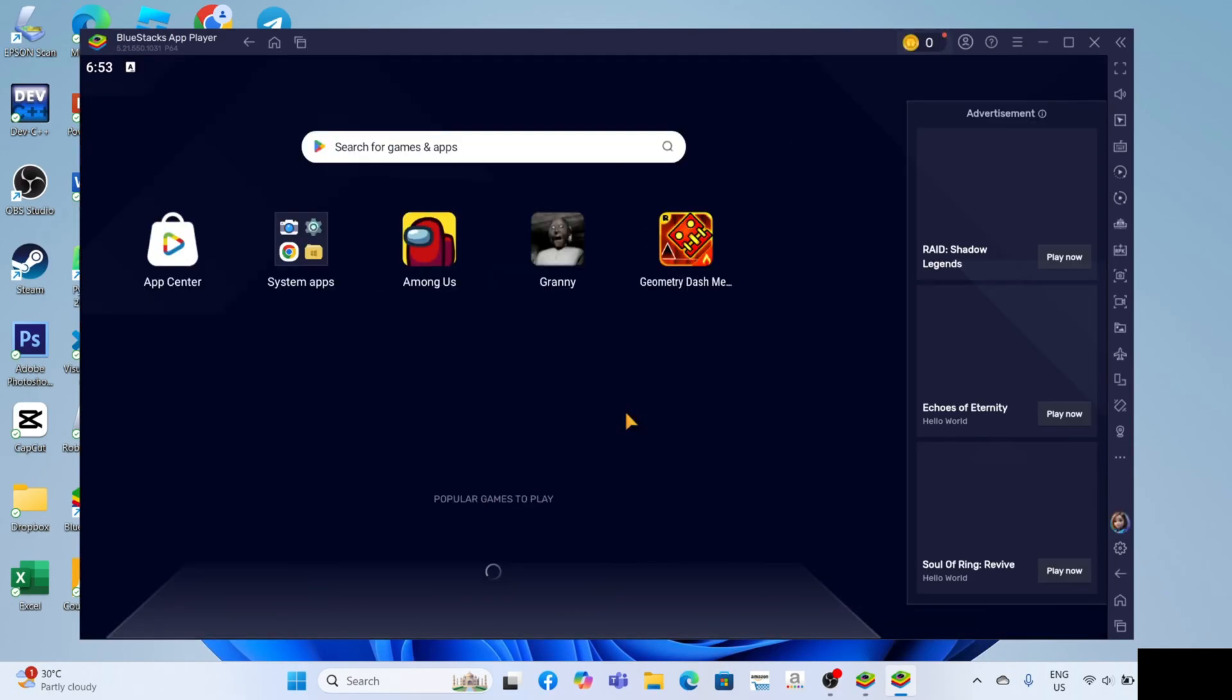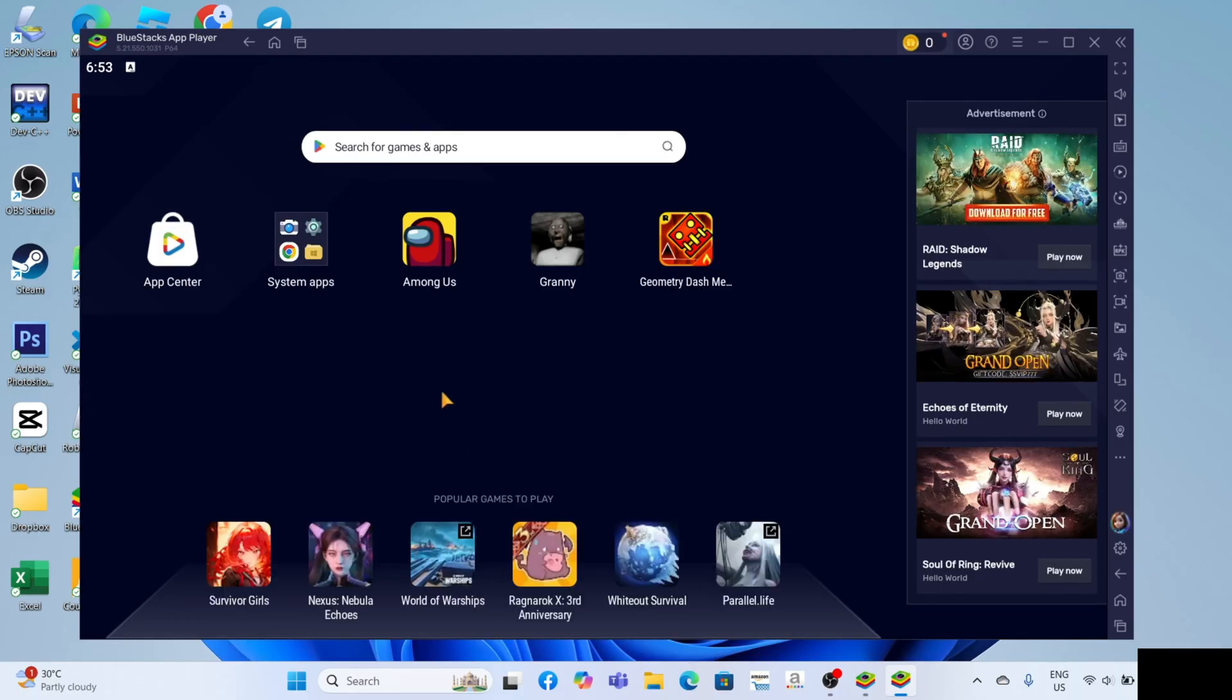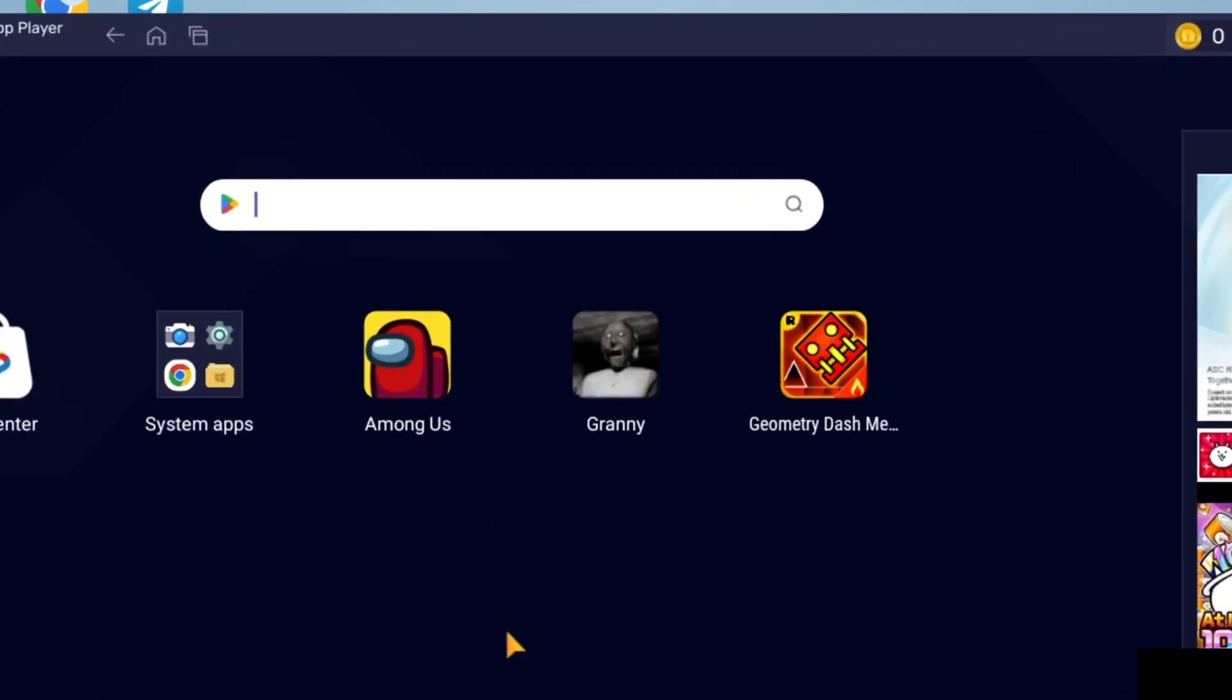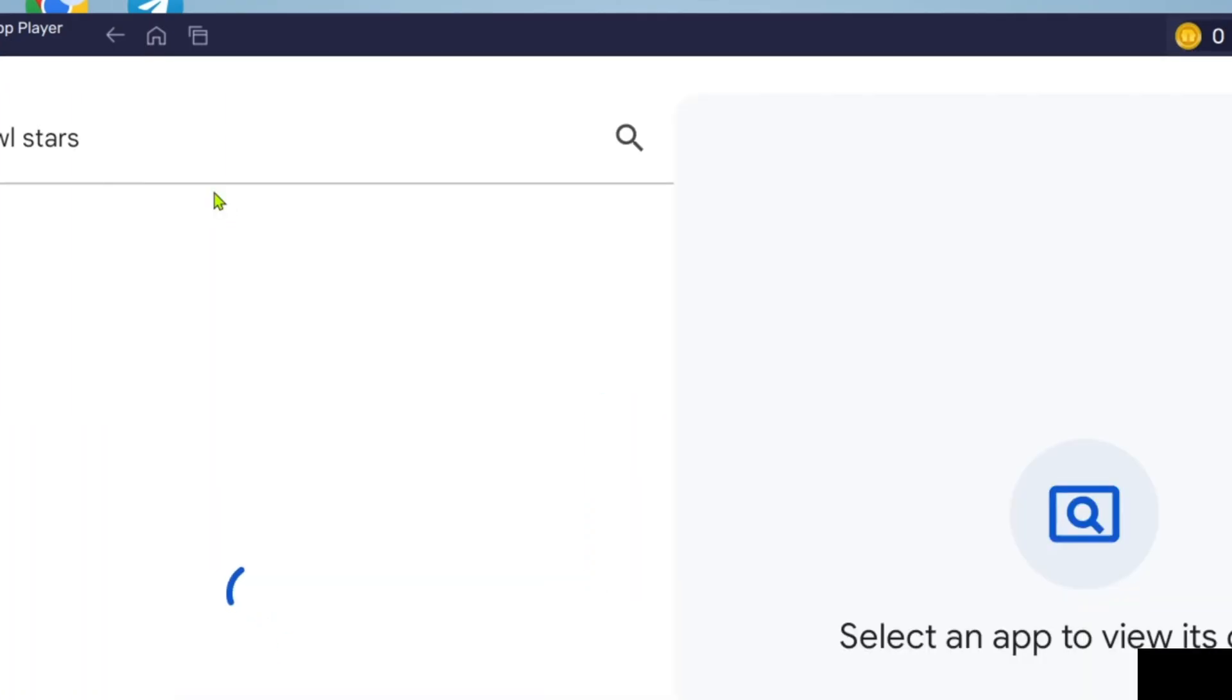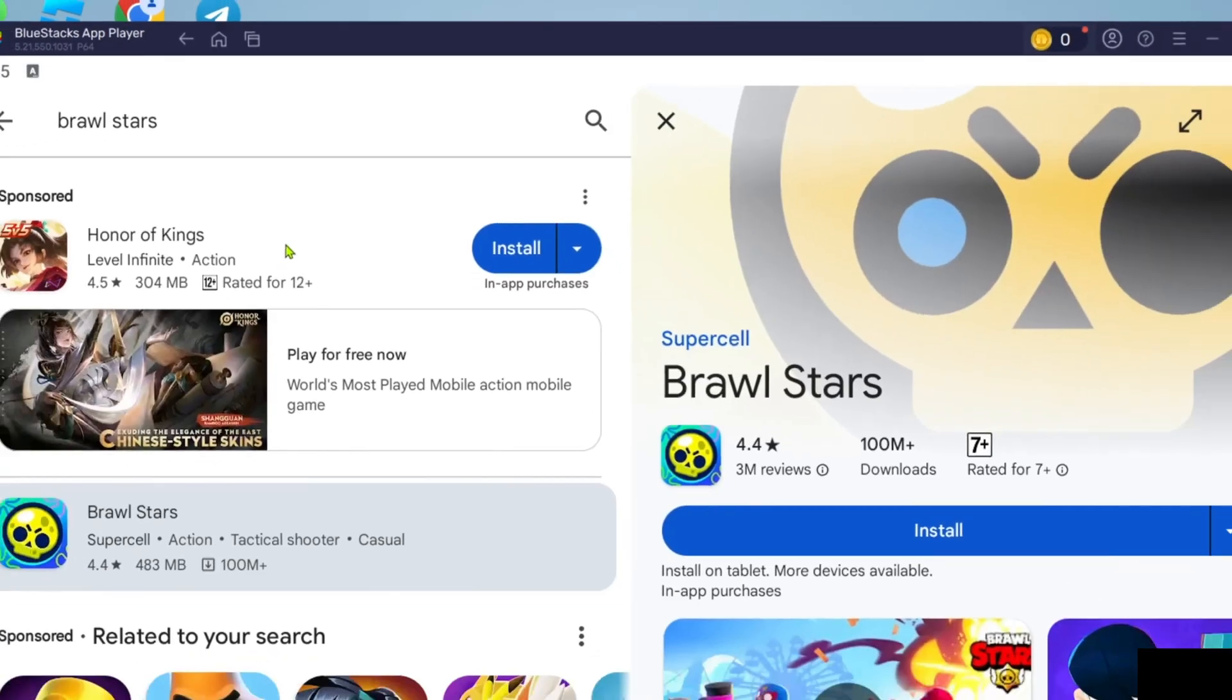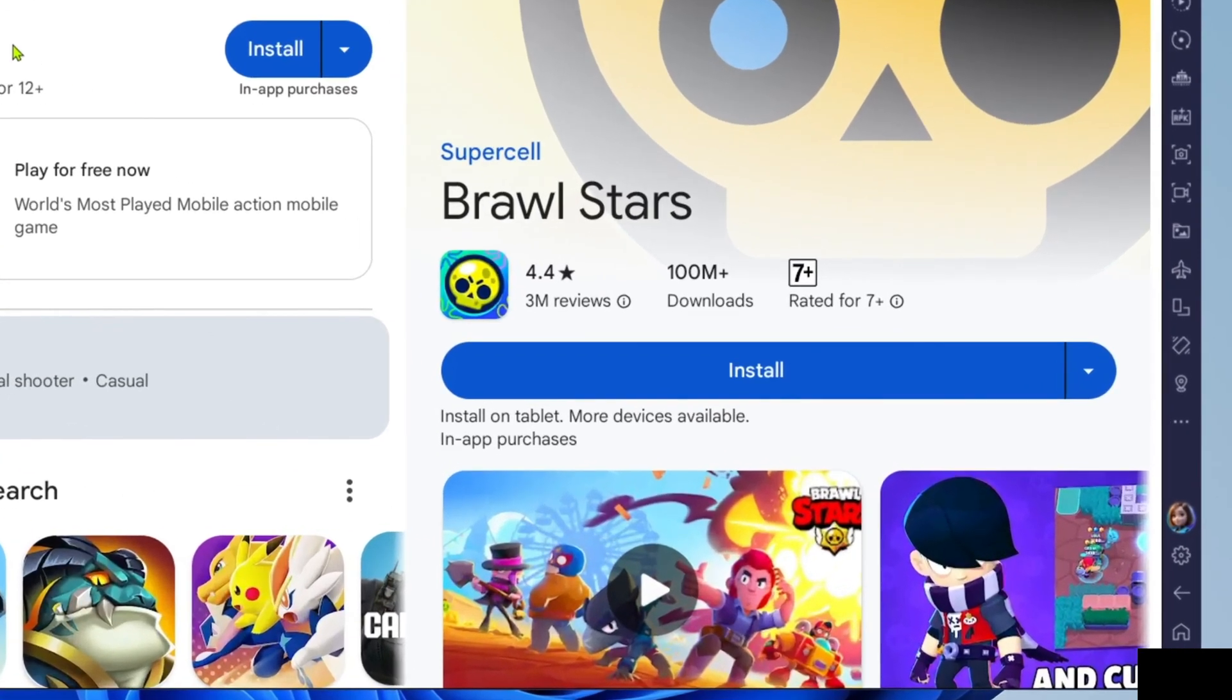And after that, you will now be on your BlueStacks app player. So now that you're on your BlueStacks app player, you can now search for Brawl Stars right here. And after searching, you will now be able to see the game, so just click the download button to start downloading it.